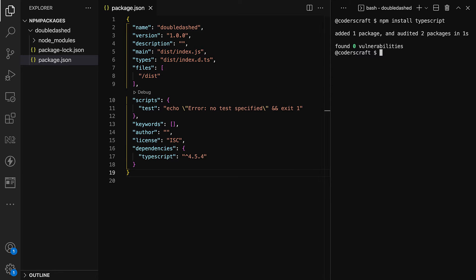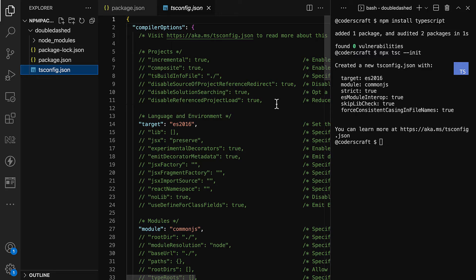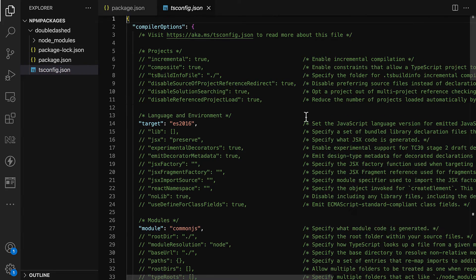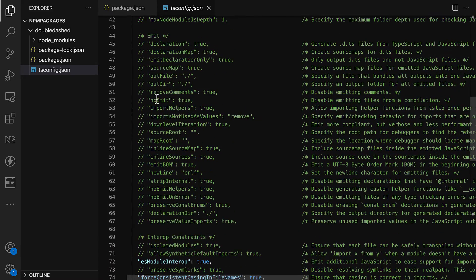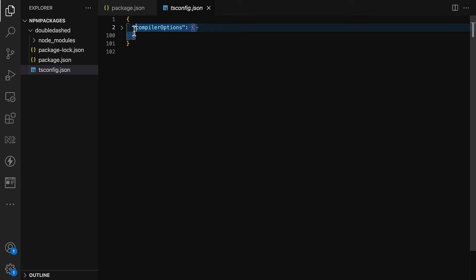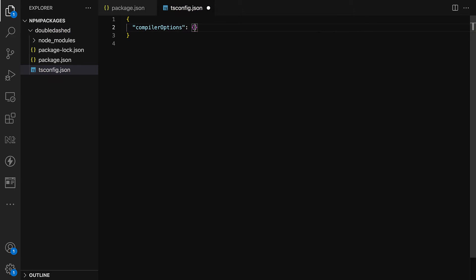Now let's create a tsconfig. First, let's install TypeScript. With TypeScript installed, we'll run 'npx tsc --init', which creates a tsconfig.json with all possible defaults. For our use case, that's too much — let's remove it and start a fresh compiler options object.